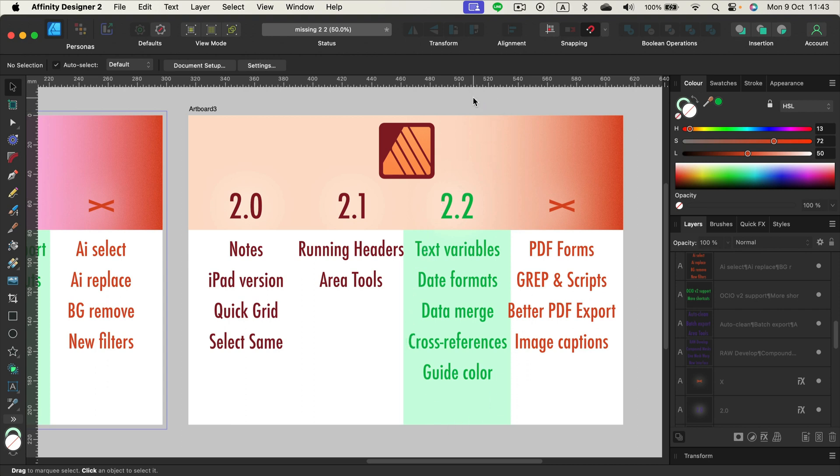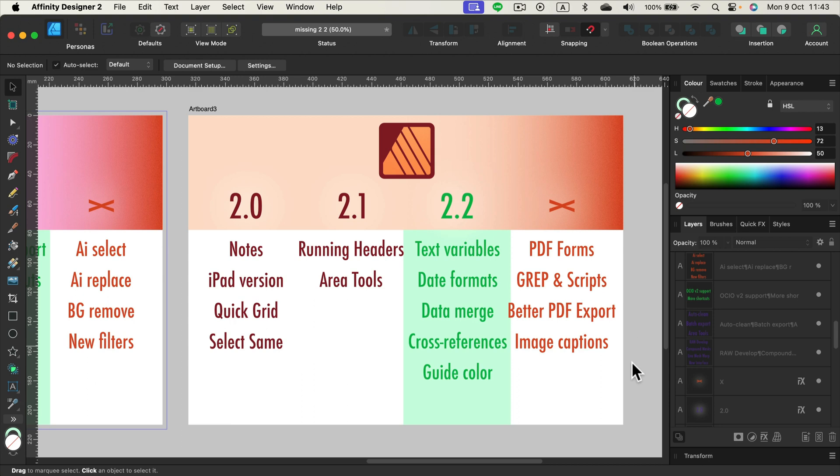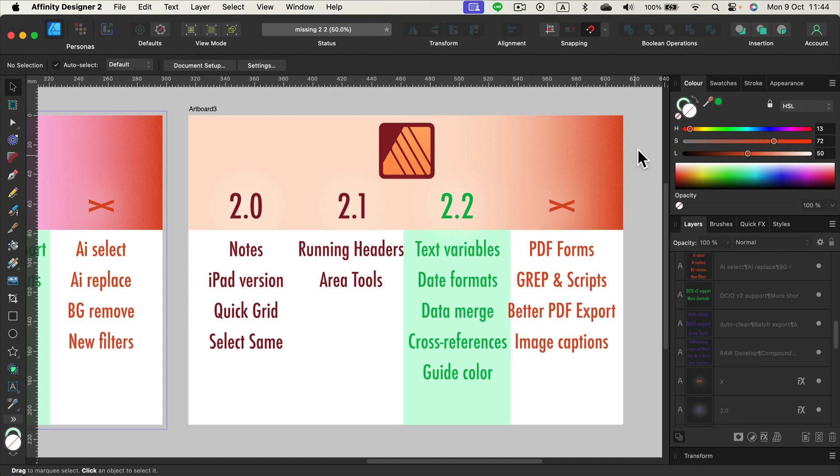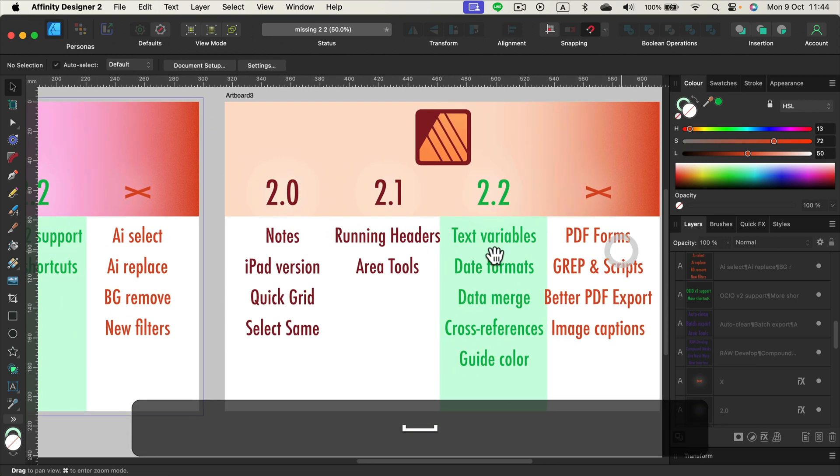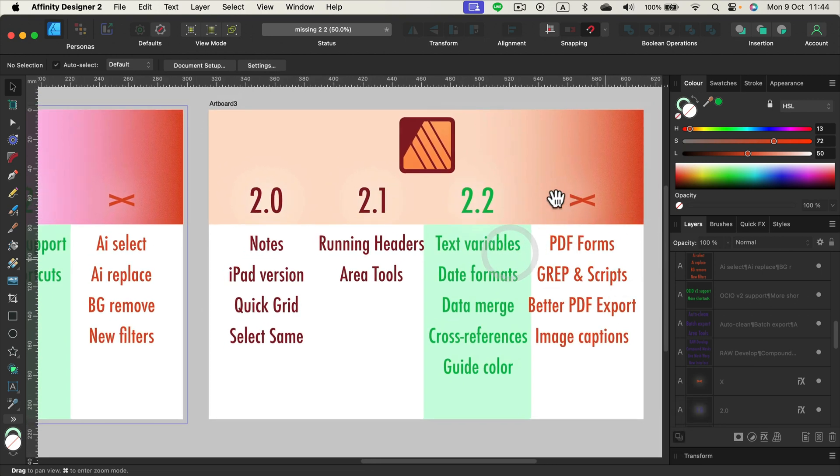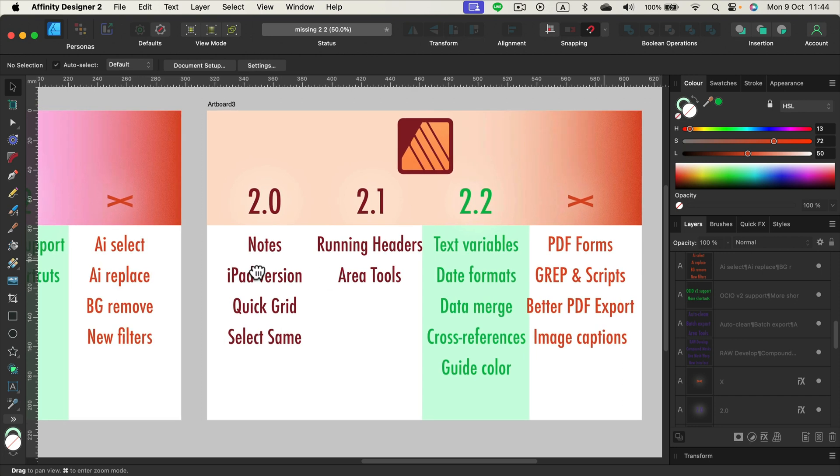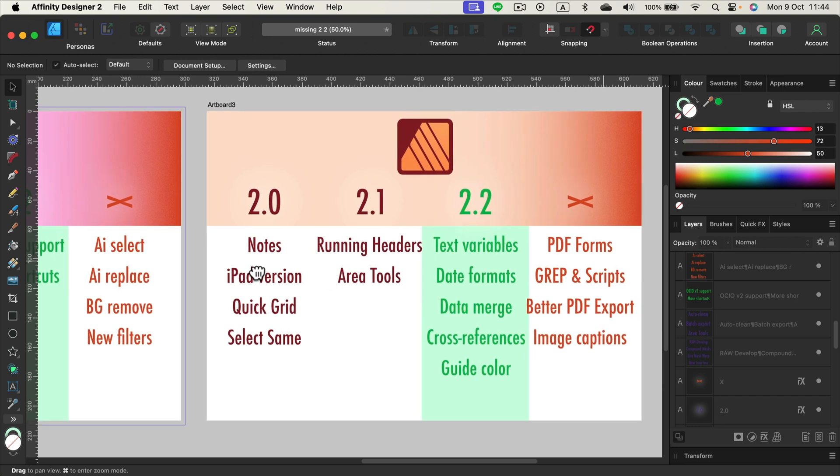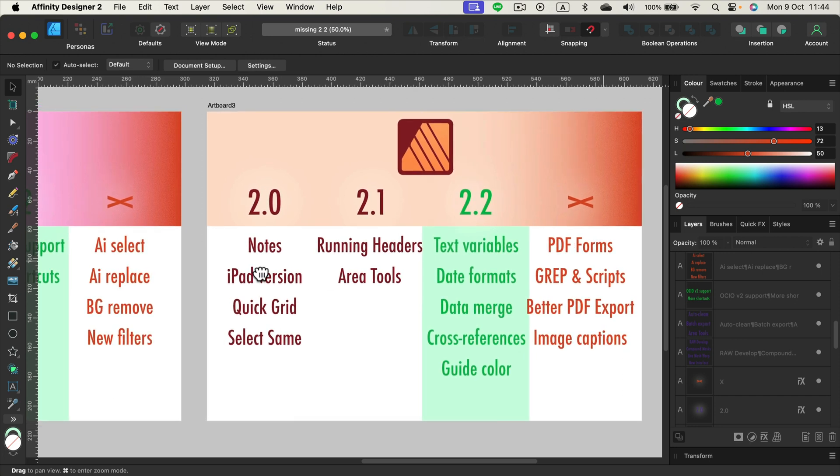But there are still some features you guys are waiting for, like creating PDF forms we can fill in on computer. We want to make better PDF export for printing and image caption. That's something that we are waiting for, a dedicated one, not like workaround as we do right now. So as you can see in update 2.2, it did not tackle a single thing from this last column. And the last column is based on your complaints or comments from you guys. So don't blame me for that. So here it is, what is still missing in update 2.2.